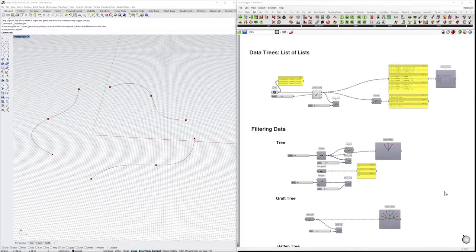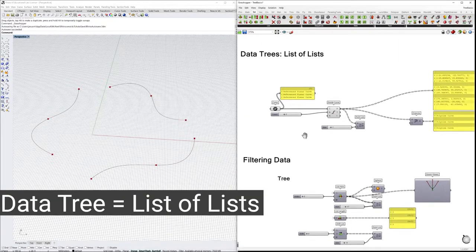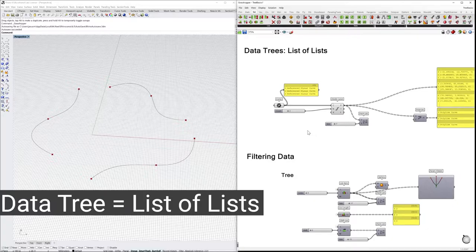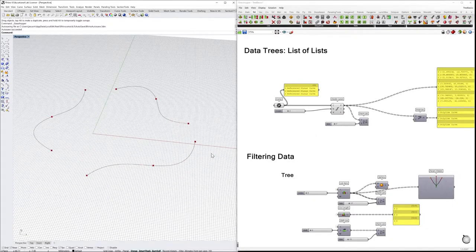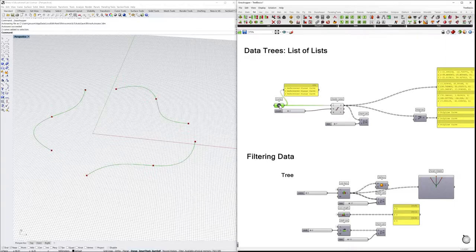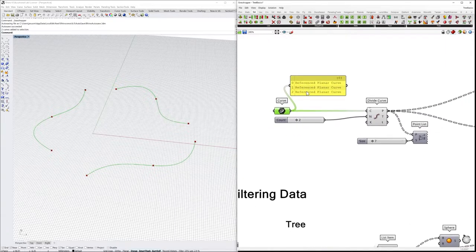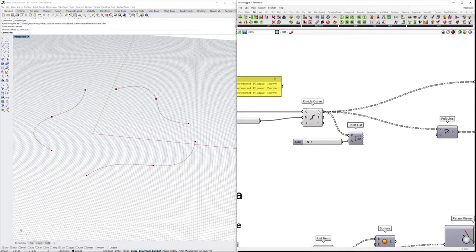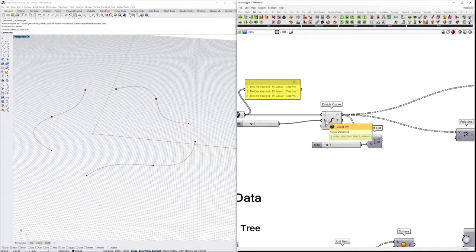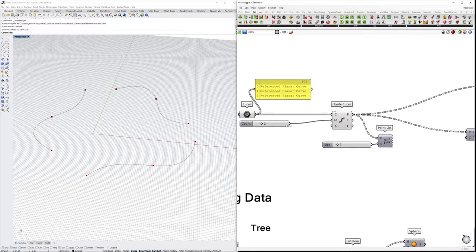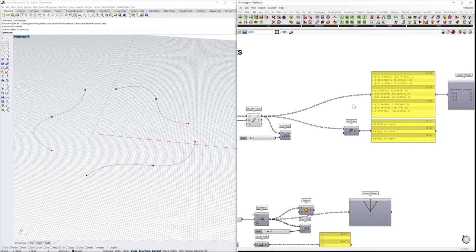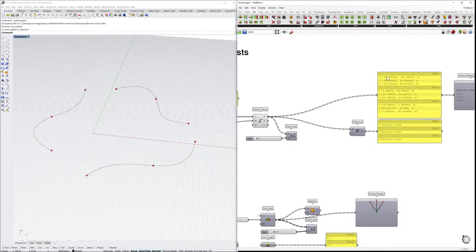Let's check with a few examples the different possibilities with data trees. As we said, data trees are lists of lists—nested lists inside of other lists. Here I have a set of curves drawn in Rhino that are linked into Grasshopper. They are referenced as planar curves, and we just want to divide them in a different number of segments. That's two segments, and what we get as an output is a list of lists.